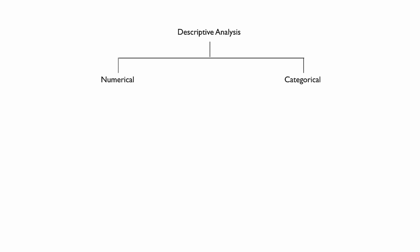When conducting descriptive analysis, the method you choose will depend on the type of variable you're analyzing. At the most basic level, variables can be described as numerical or categorical.